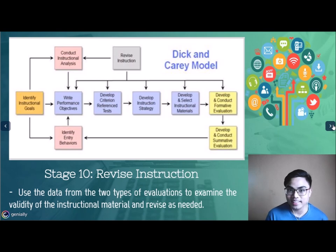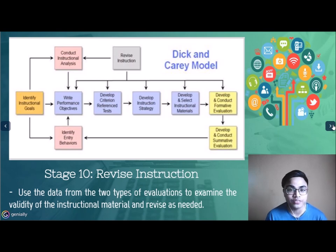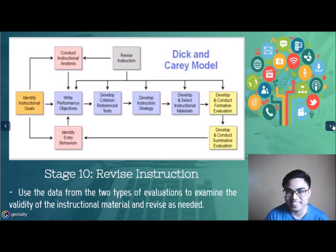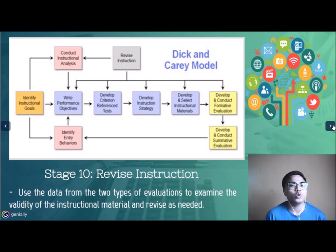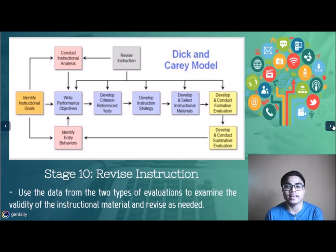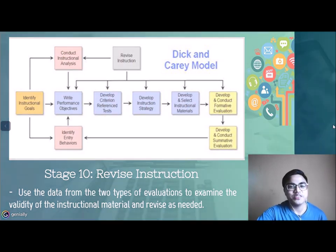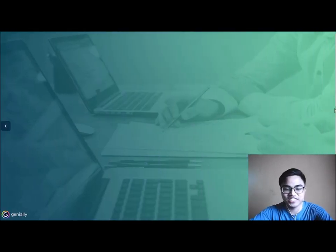If the instruction was not successful, try to revise it. That concludes the Dick and Carey Model, and also the ASSURE Model. Thank you very much.